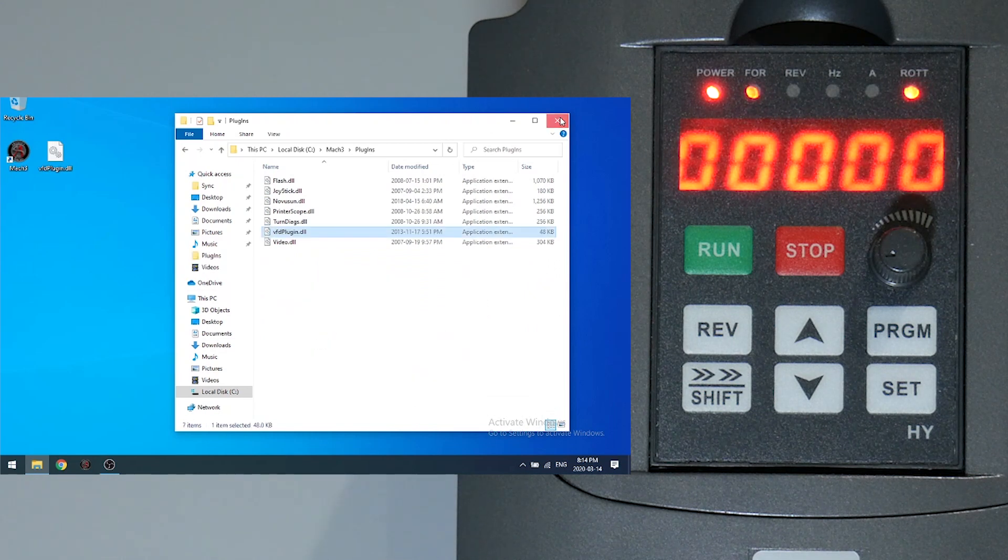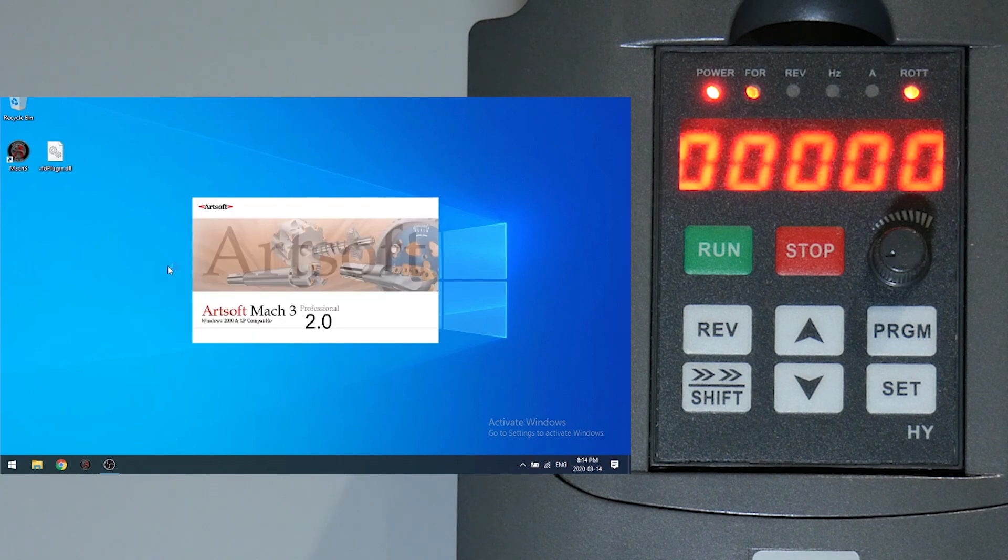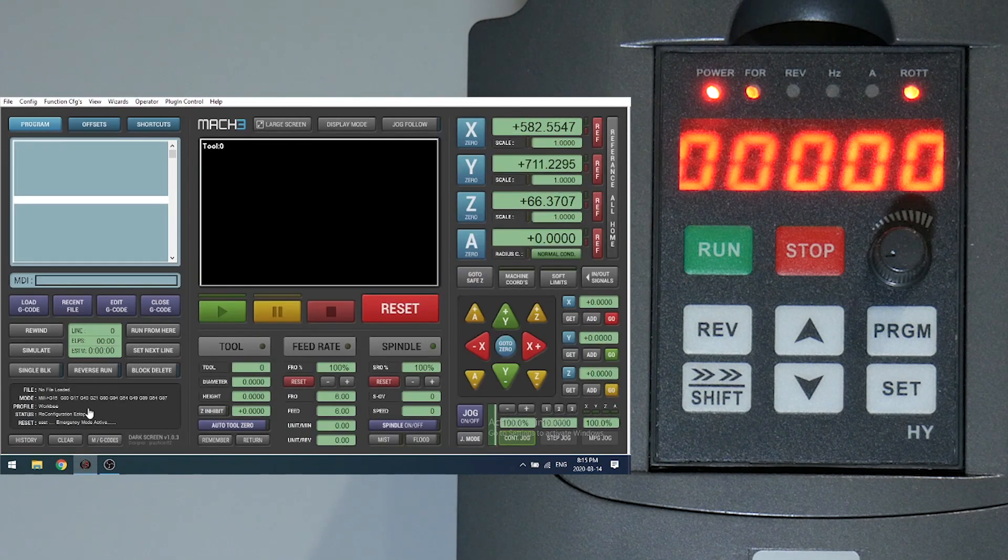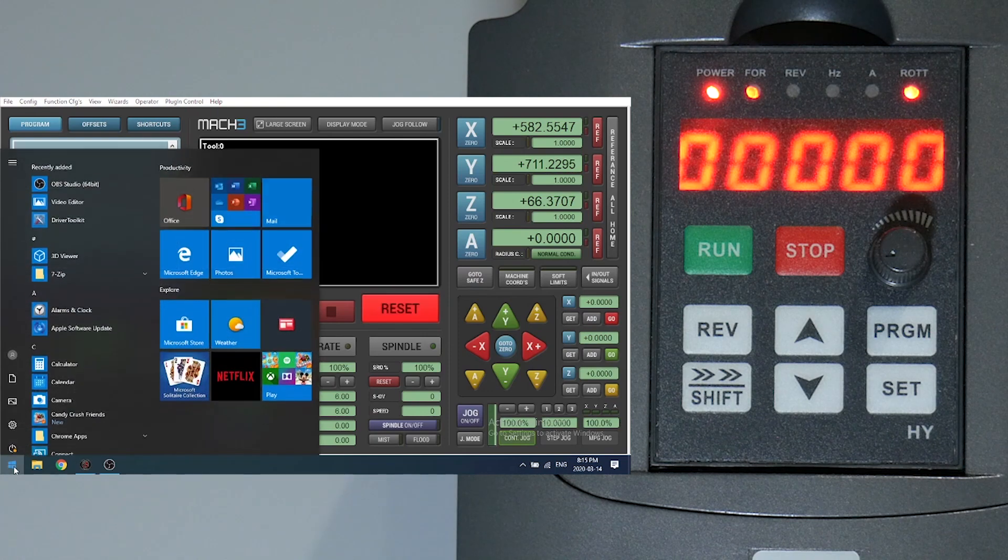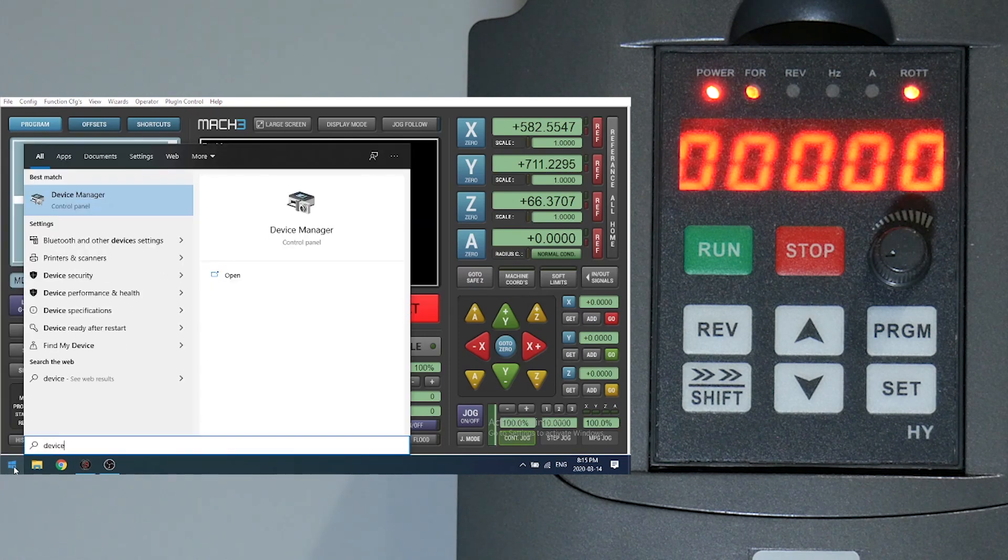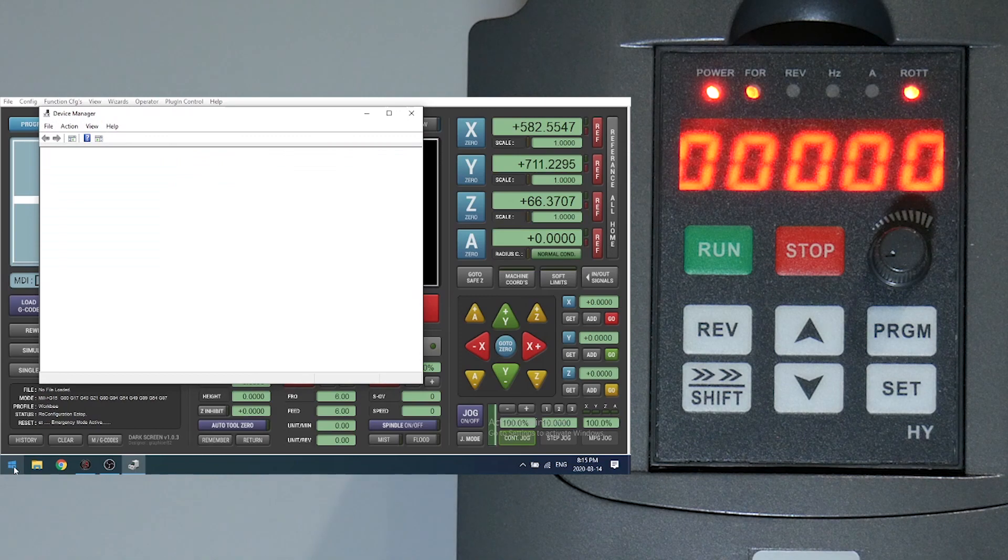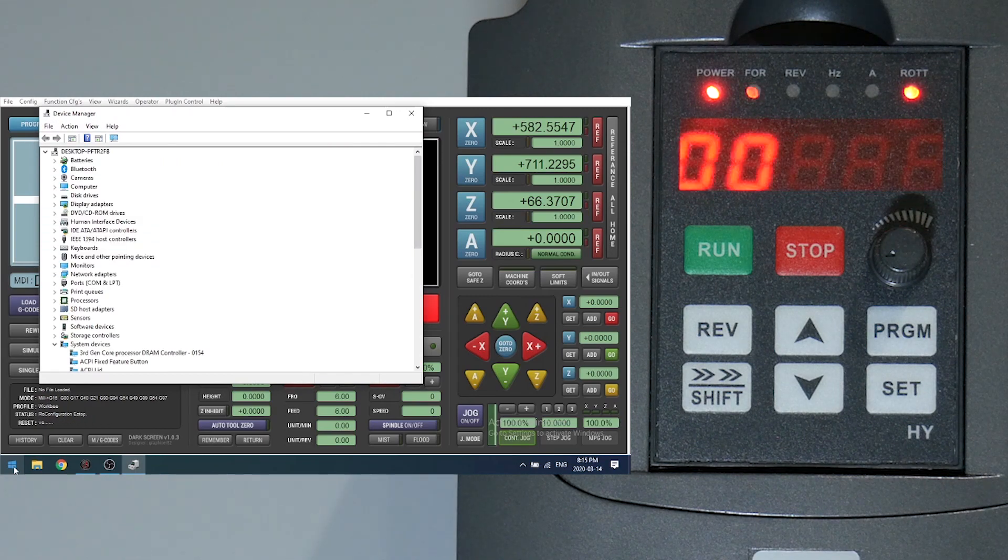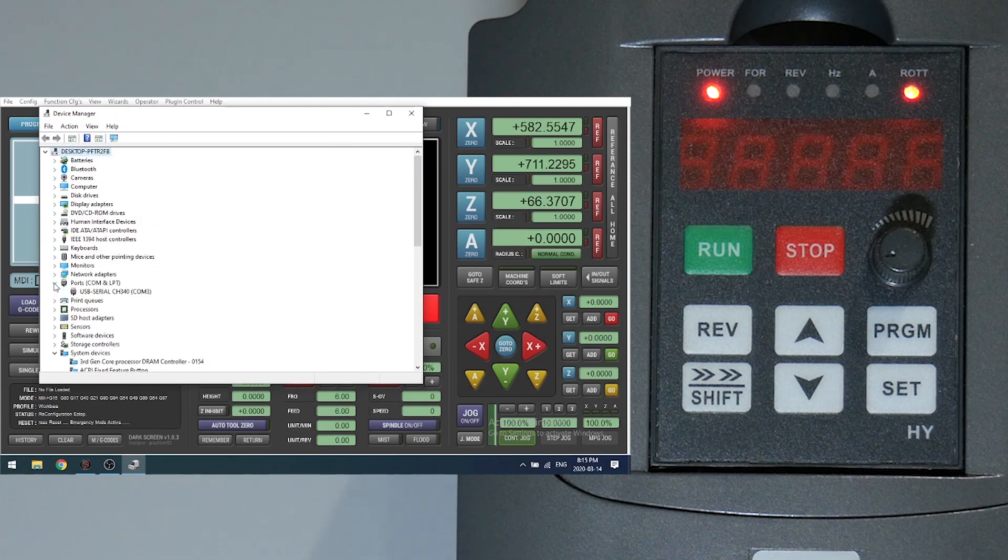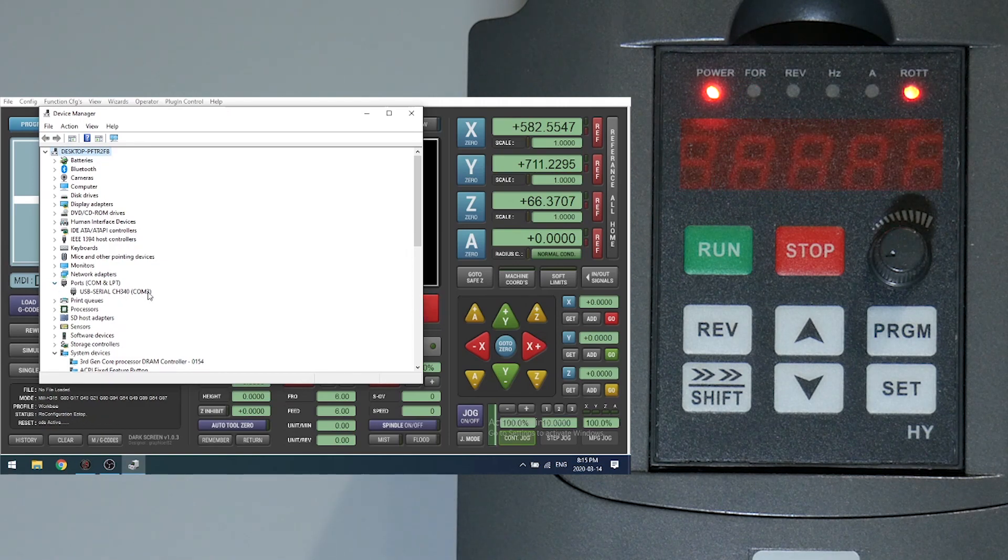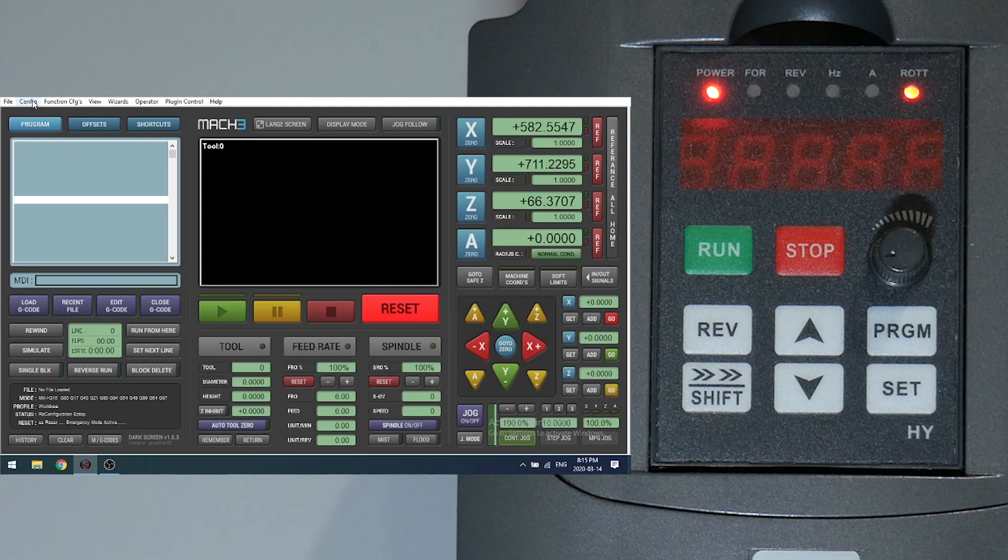Let's launch Mach3. Okay, now let's go into device manager. Let's find our COM port that's assigned. Here we have COM3. If you're missing this, you might need to reinstall the driver for your USB controller.